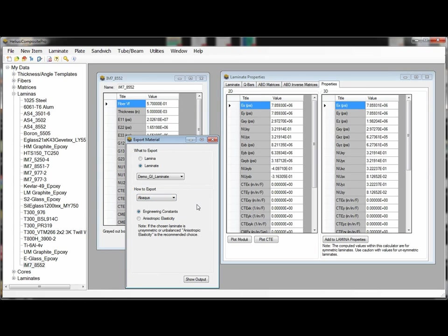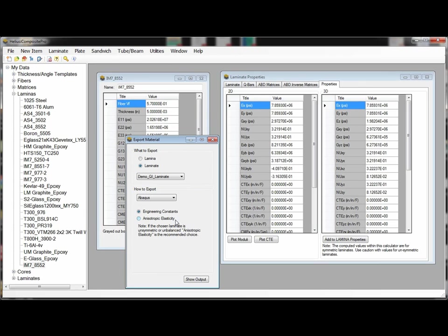And within each software package we have the ability to export the material data as both engineering constants, so our Young's moduli, our shear moduli, and our Poisson ratios, or the anisotropic elastic material constants for an orthotropic stiffness matrix.